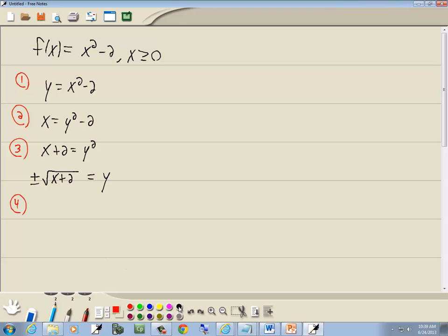Step 4: replace y with your inverse notation. So we've got the inverse of f is equal to plus or minus square root of x plus 2.